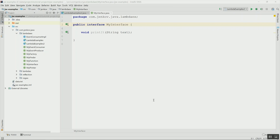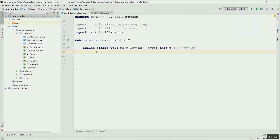In my previous videos about Java lambda expressions, I left out one topic which I will talk about in this video: variable capture from within a lambda expression. As mentioned in my earlier videos, lambda expressions are stateless, which means they do not have any member variables like an anonymous interface implementation or a regular class can. So in order to access any state from within a lambda expression, you need to reference a variable declared outside of it, and that is what I will show you how to do in this video.